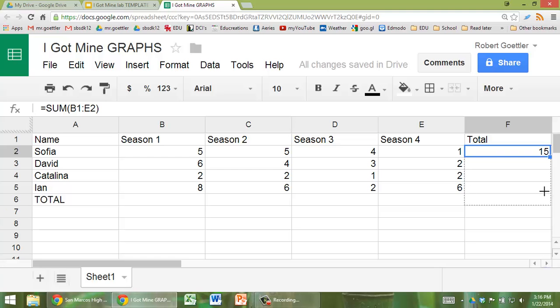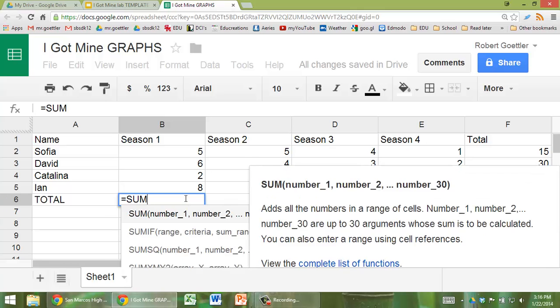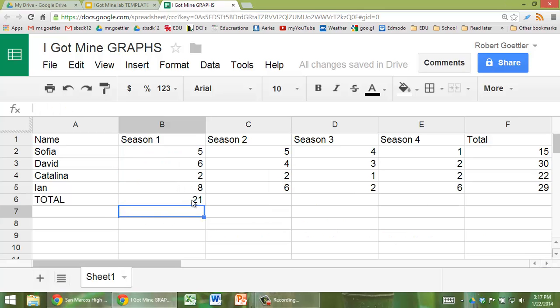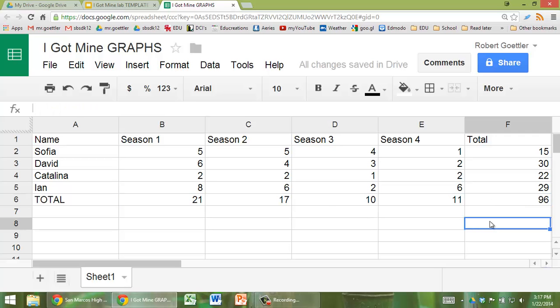You can then copy that down, and now you have those. You can do the same concept over here, equals sum, and then highlight these here, fill it over to the right, and there you go.